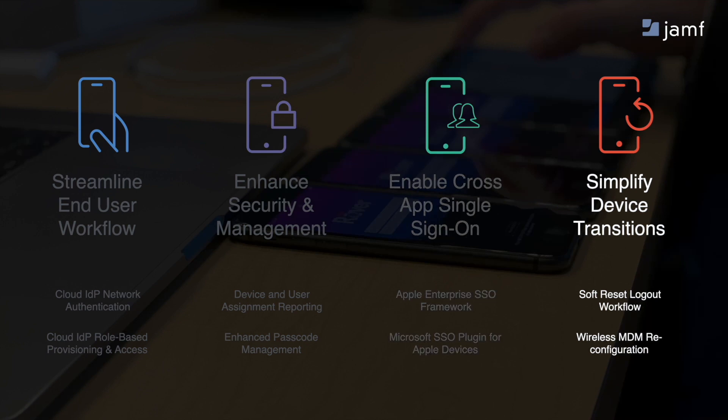And to simplify device transitions, our new soft reset logout workflow allows a user to log out at end-of-shift, which wirelessly reconfigures the device without a complete wipe.